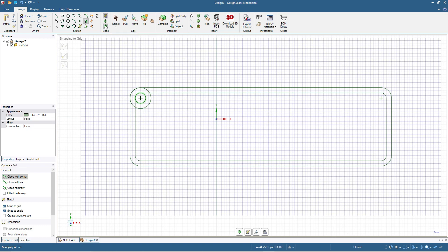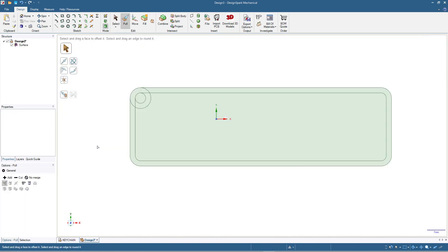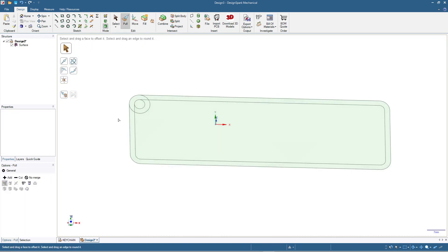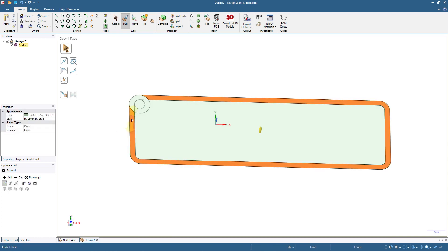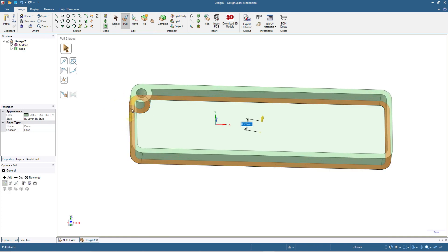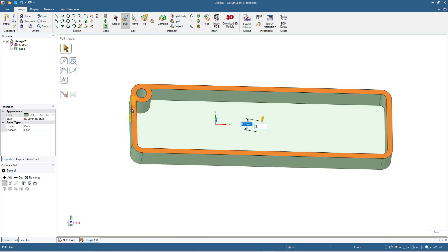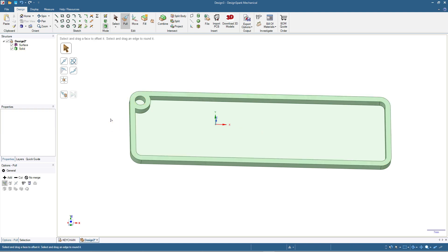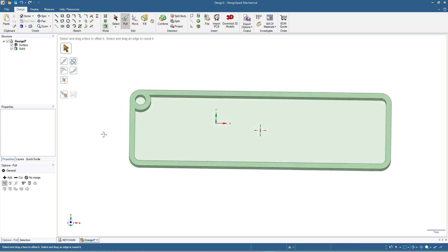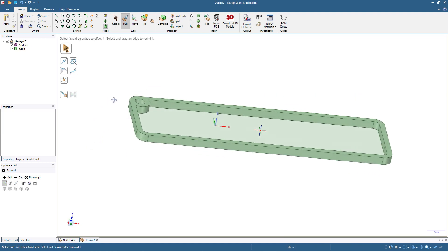I will click 3D mode — or you can press T on your keyboard. I press Ctrl and select the outer rectangle, the circle wall, and the two offset curves, then extrude by three millimeters. Now we have the outer frame.